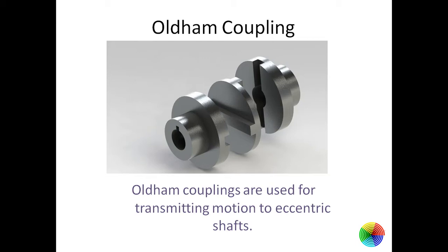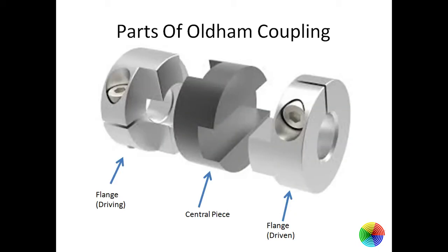This coupling is used to transmit force or motion for eccentric shafts. It is made of three parts: a driving flange, driven flange, and a central piece which moves and aligns the motion between two shafts.